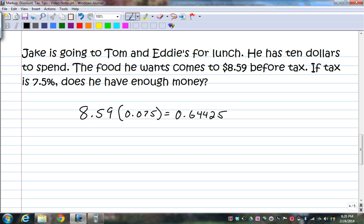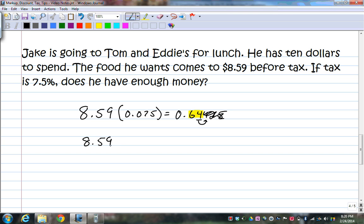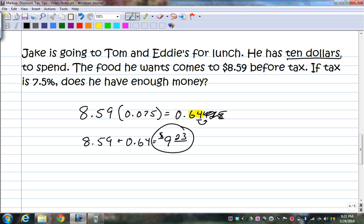Because we're talking money, you only need the first two decimal digits, so you round it. Looking at the third digit, it's under 5, so we cut those digits off and say the tax is 64 cents. Then you take $8.59 and add the tax of $0.64, giving you $9.23. Since Jake has $10 to spend, he not only has enough, but he has a little change too.